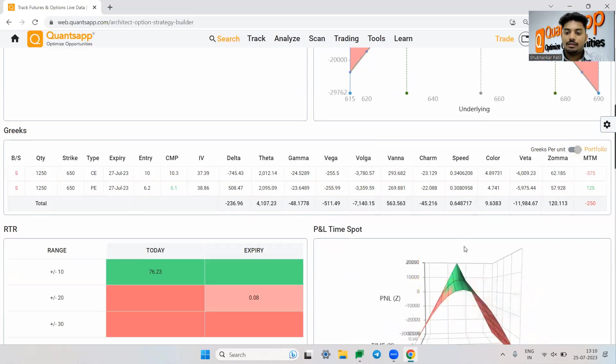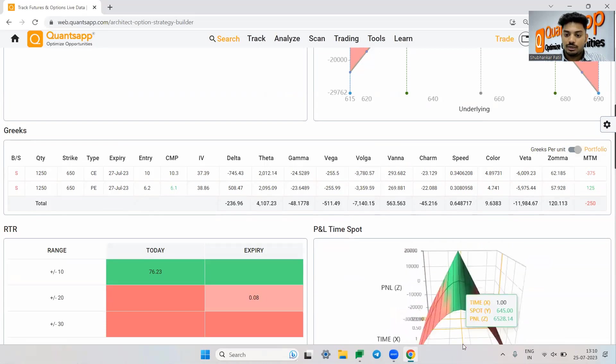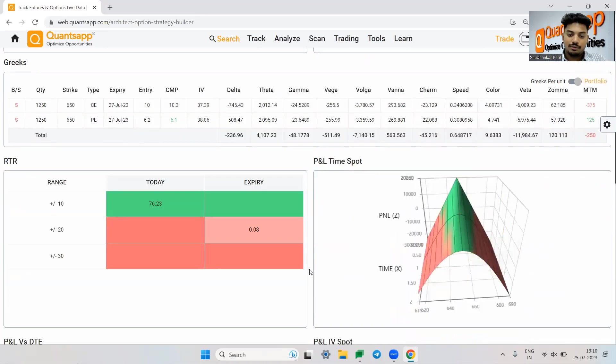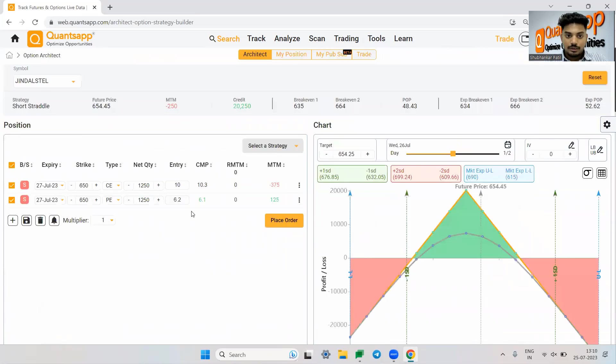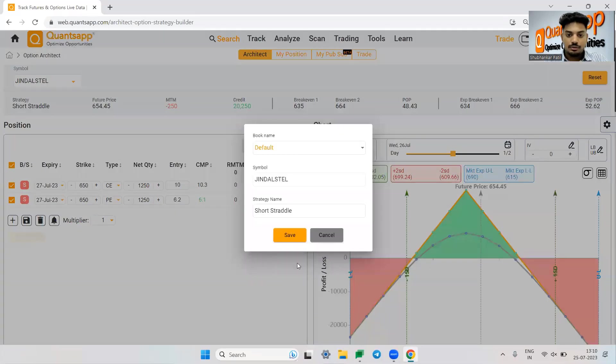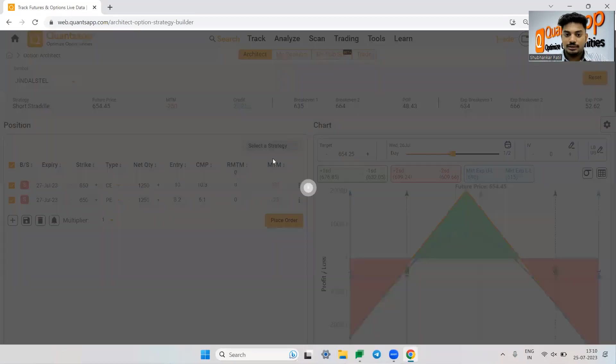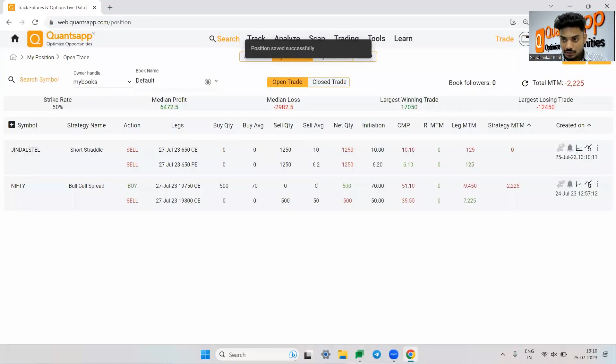Over here, you can analyze payoff charts in various different structures in 3D as well as 2D. Now the best part is I can simply click on save position over here and save any of my option trading strategy. Now let's say I have saved it.